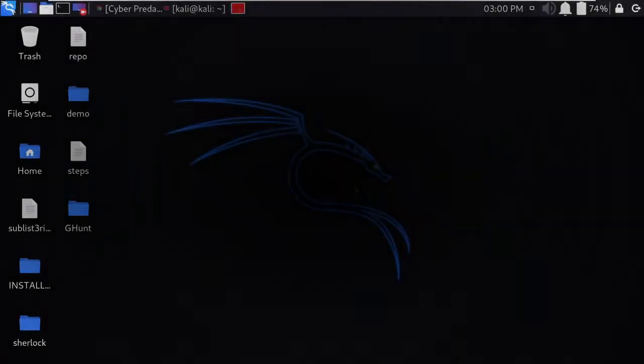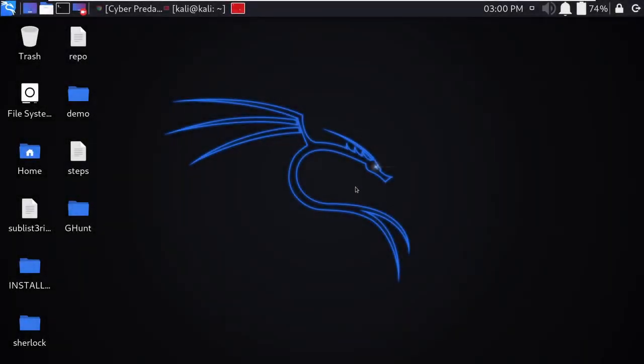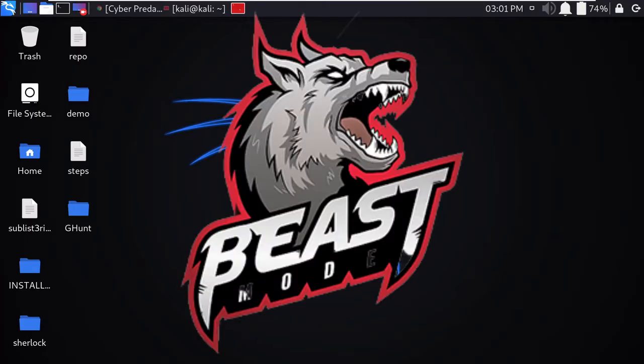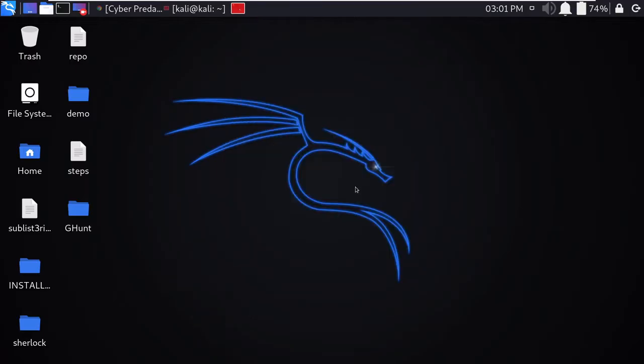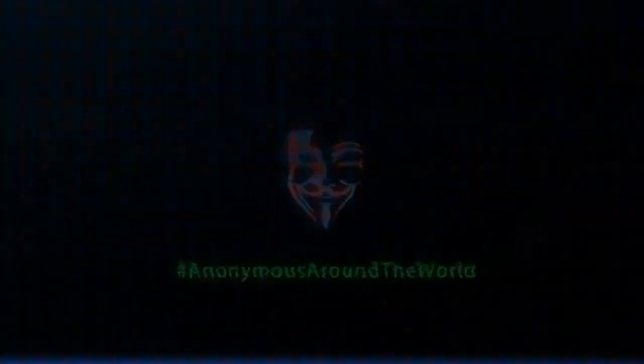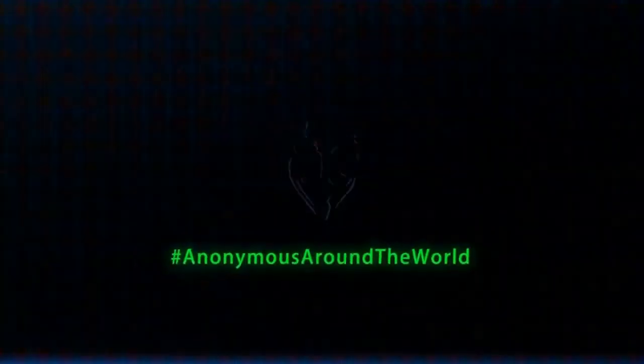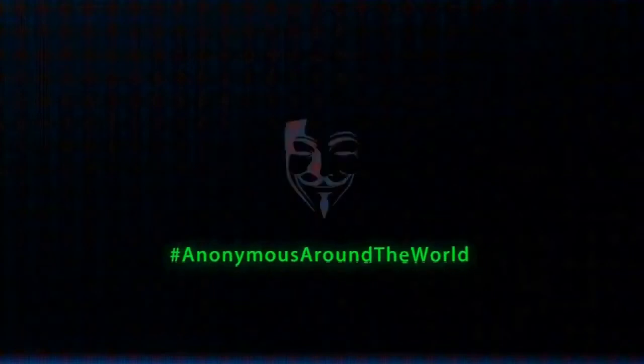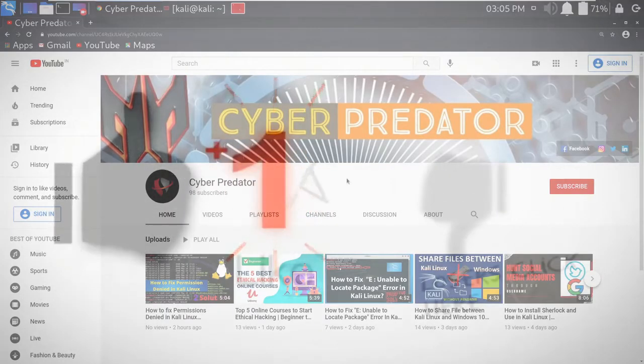Hello friends, welcome to my Cyber Predator channel. So guys, being a Kali Linux user, we always want that our system should work like a beast for us, but actually this doesn't happen. So in today's video we will be increasing our Kali Linux performance, which will be outstanding and perfect for you. So guys, let's get started.